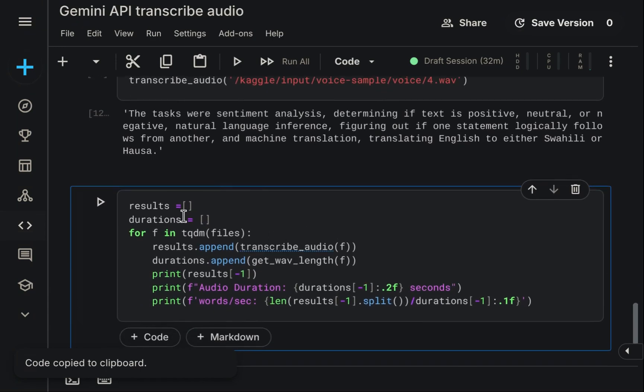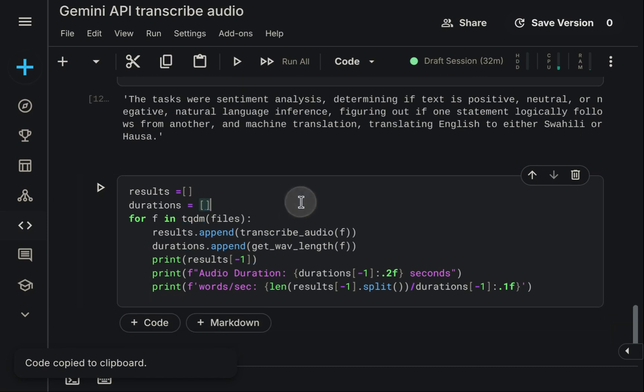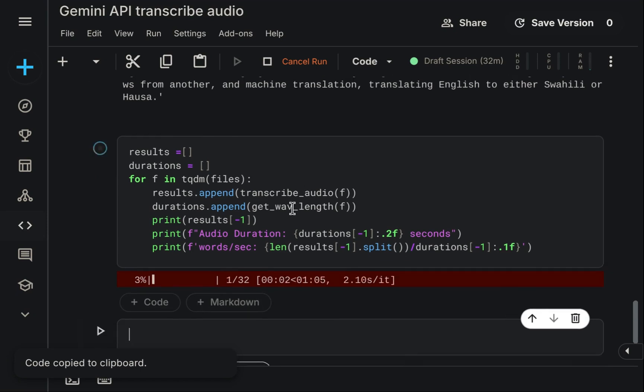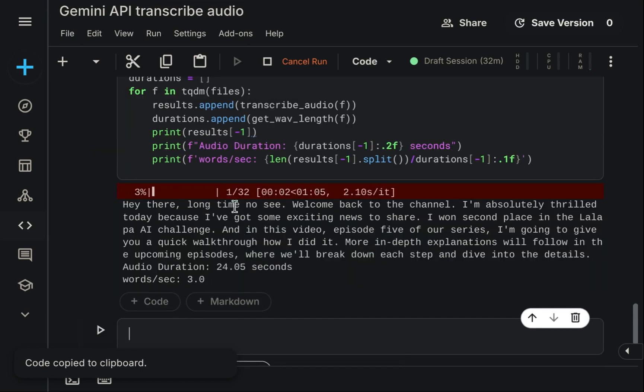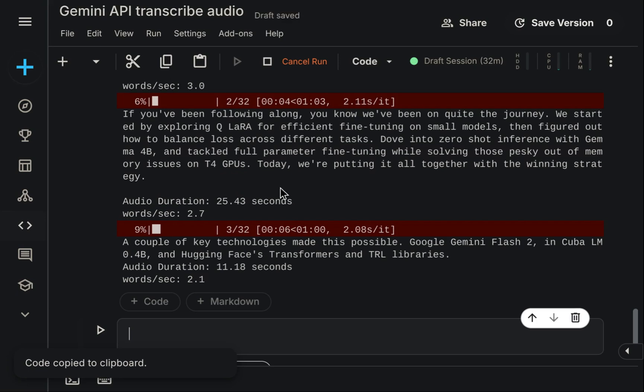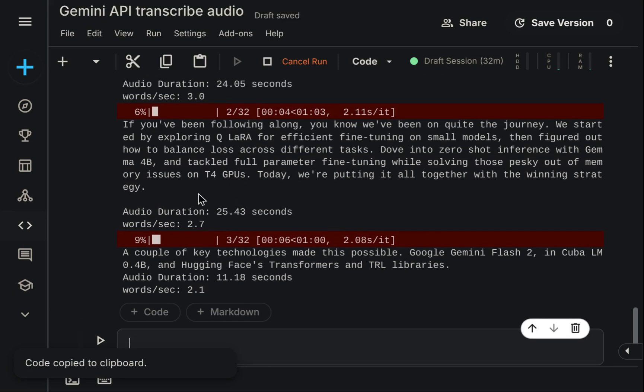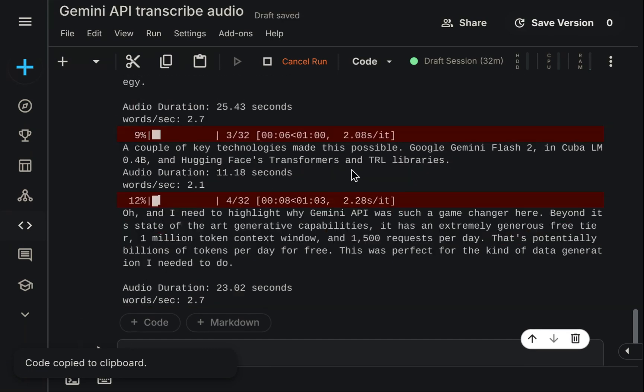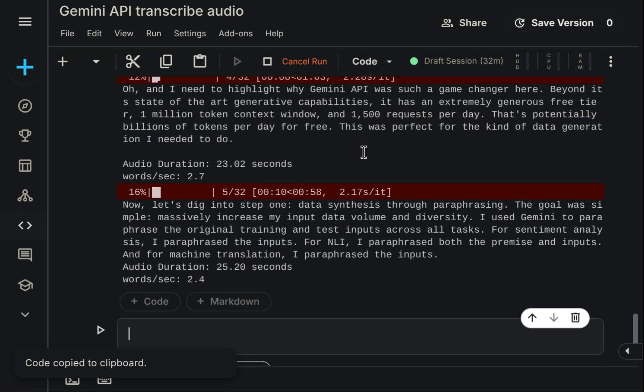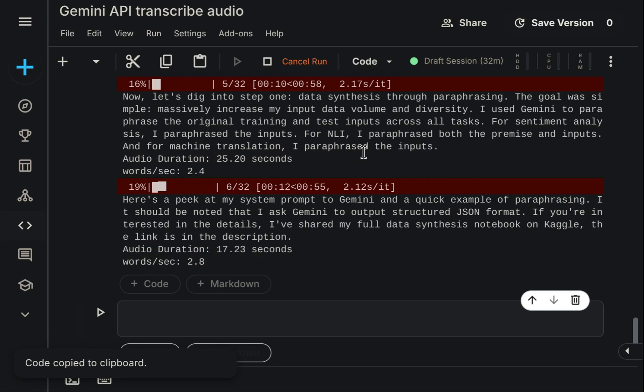The next logical step involves using a simple for loop to iterate through all the uploaded audio files, calling our transcription function for each one via the Gemini API. Let's set this up. With 32 files present in our set, and estimating an average processing time of about 2 seconds per file, we might expect the entire batch of roughly 30 files to complete within approximately one minute.